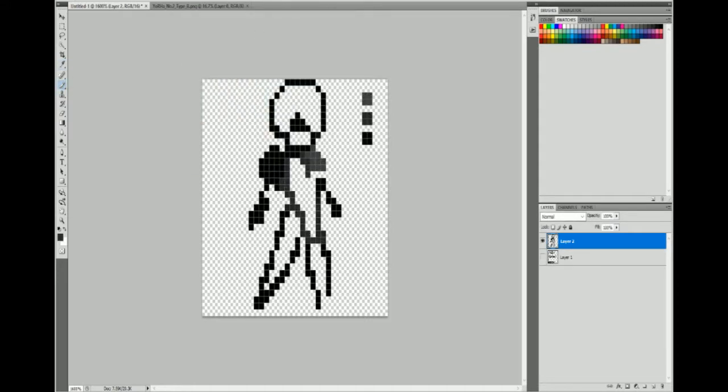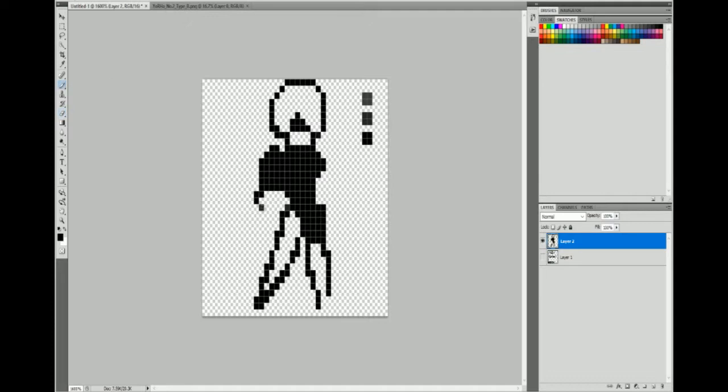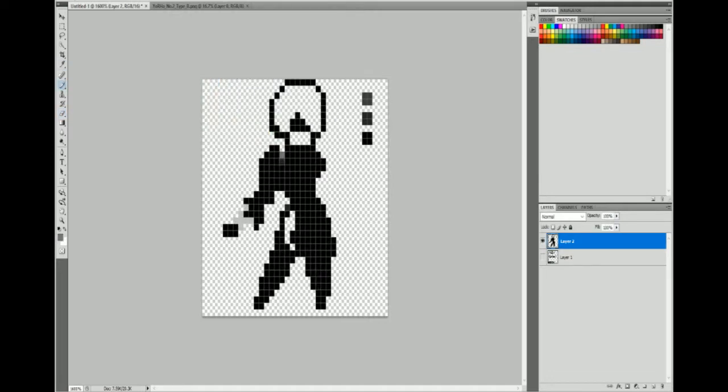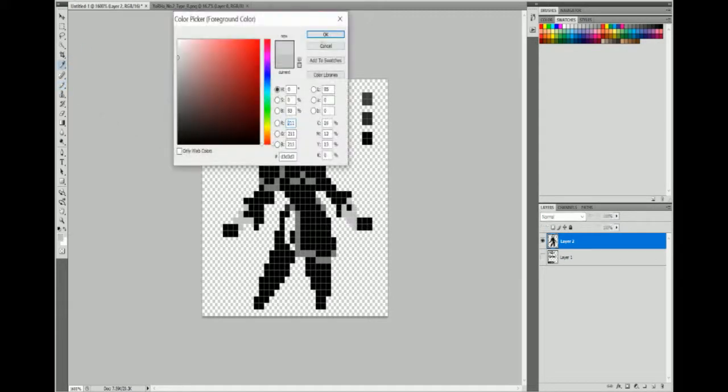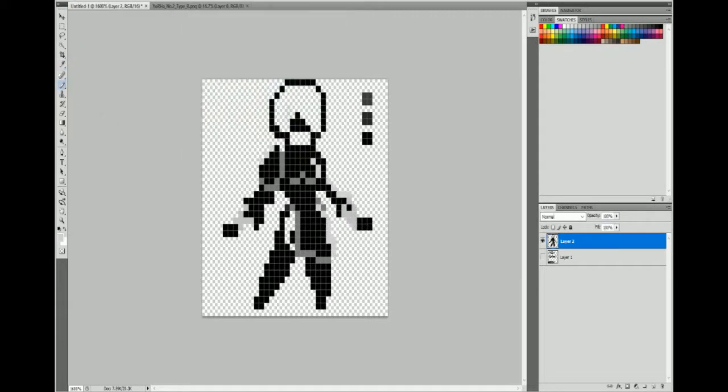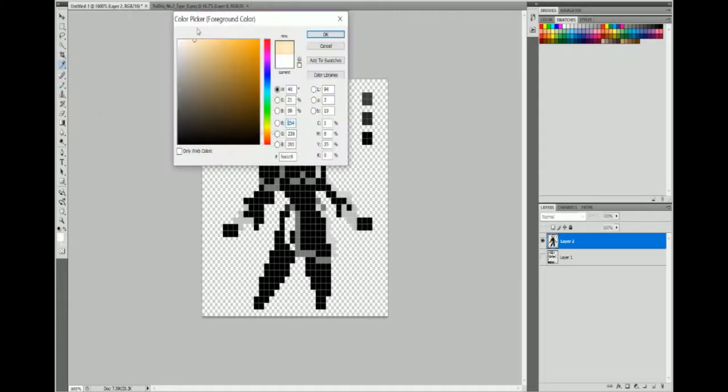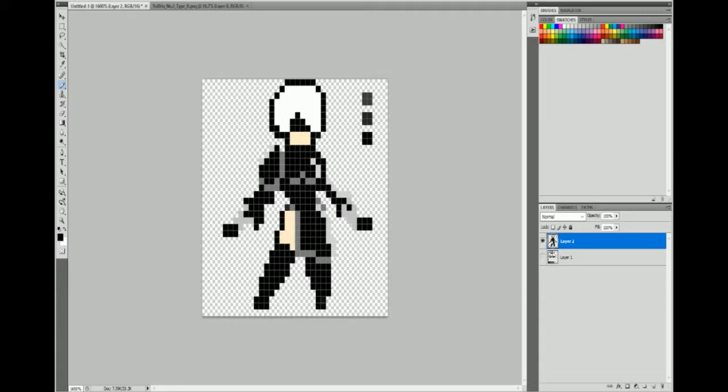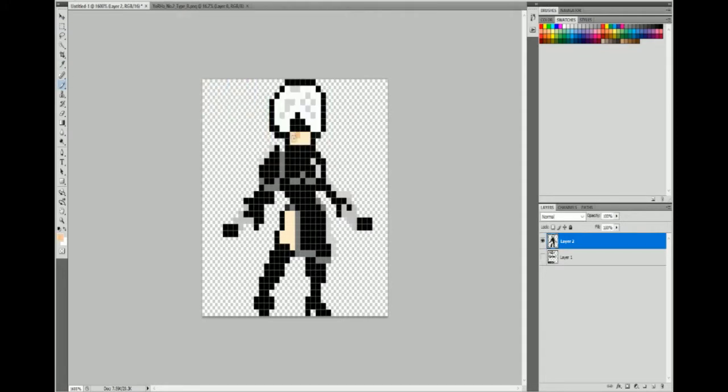But yeah, I'm doing a second run through. So I figured in the spirit of me playing way too much Nier recently, I would draw 2B. And I wanted to do like an 8-bit retro game look for her, like what her sprite would look like.